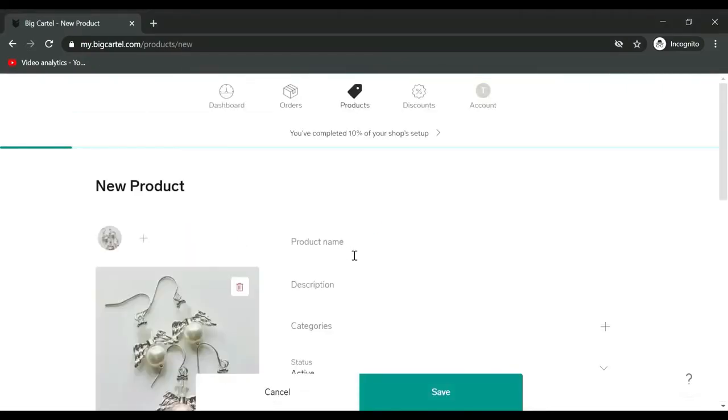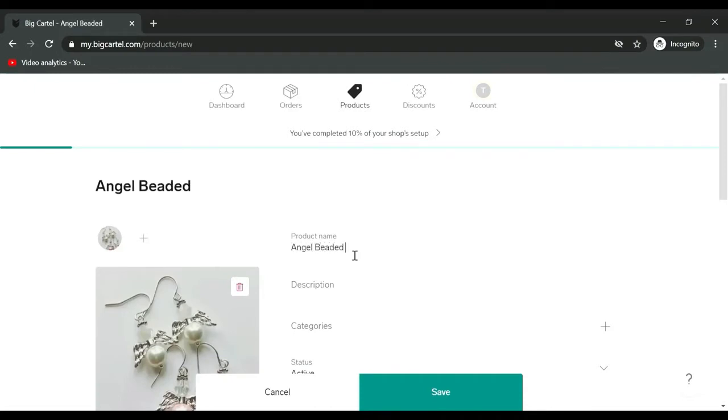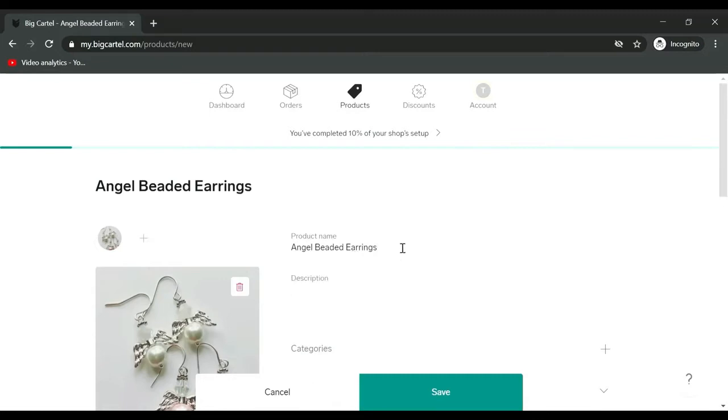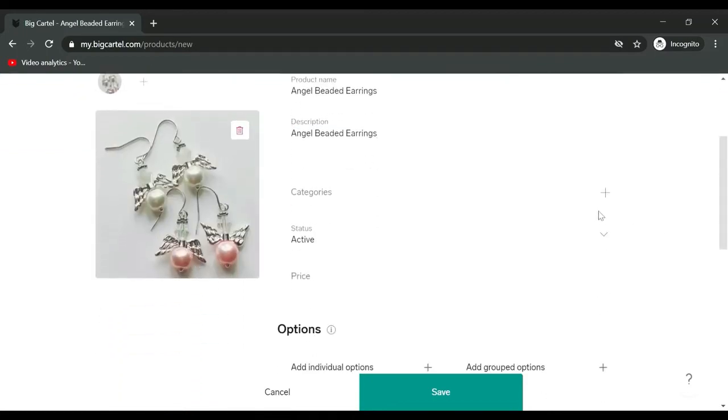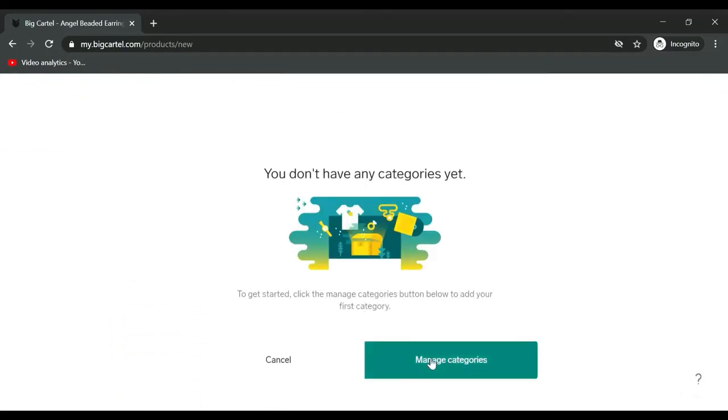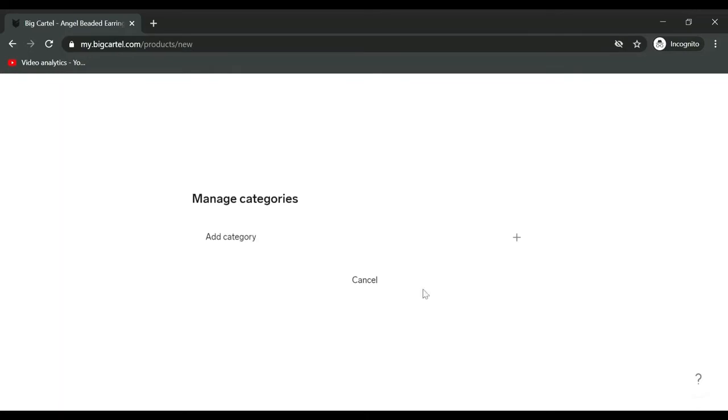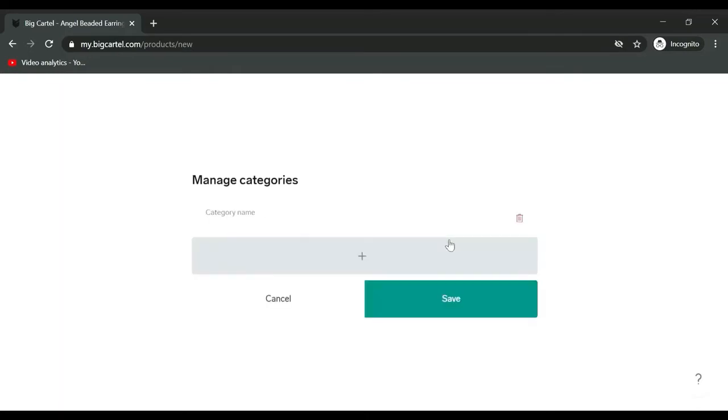For product name, I'll enter angel beaded earrings. For description, I'm just going to copy and paste to make this tutorial faster. Categories is where you set up your categories, so let's manage them.